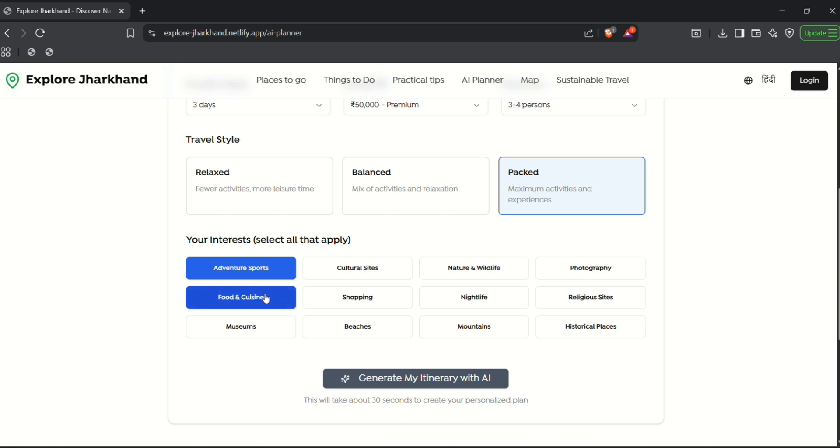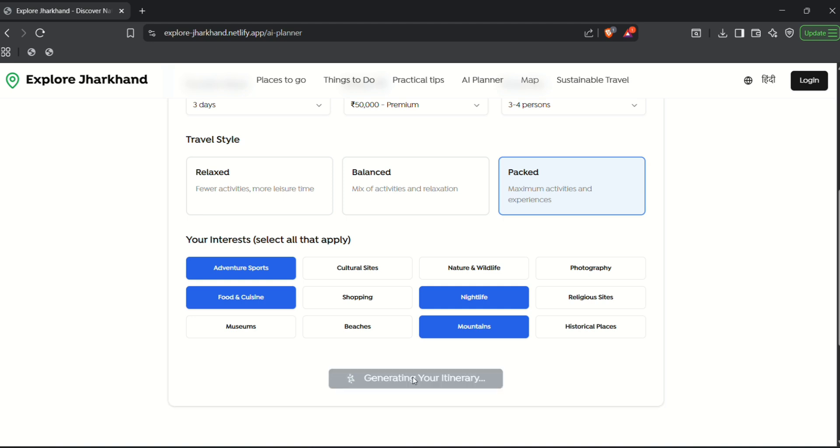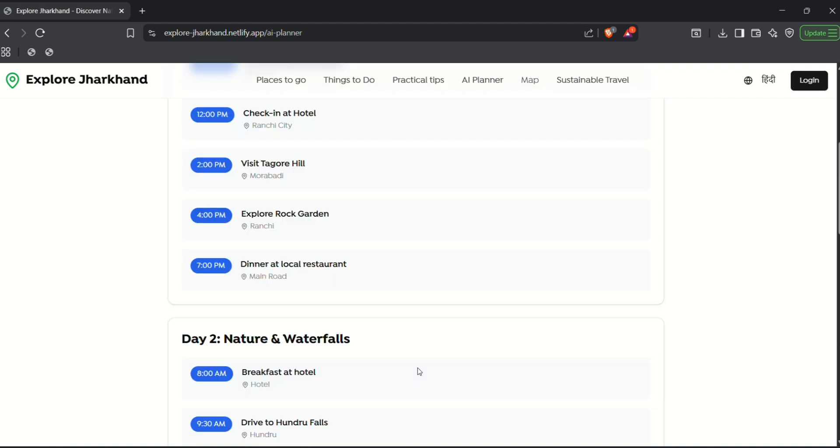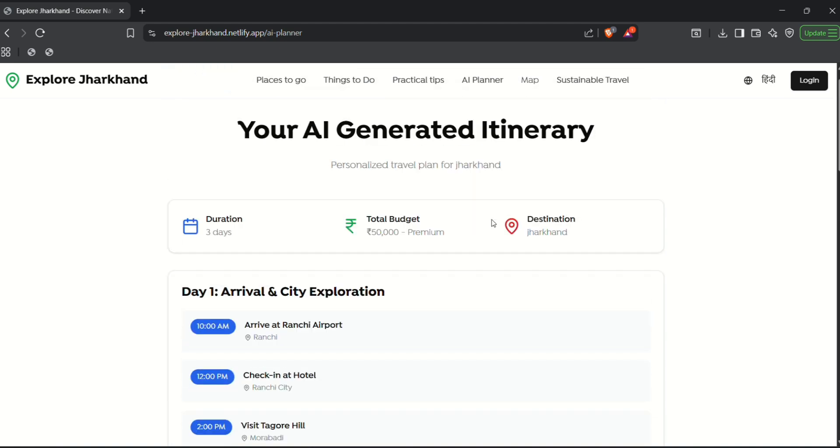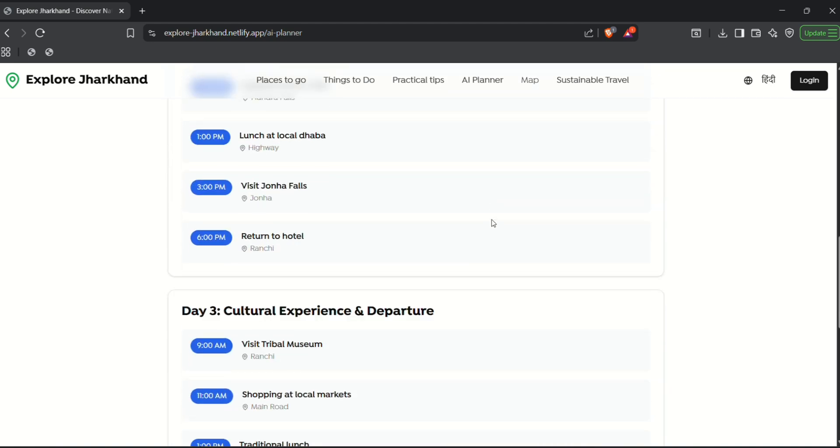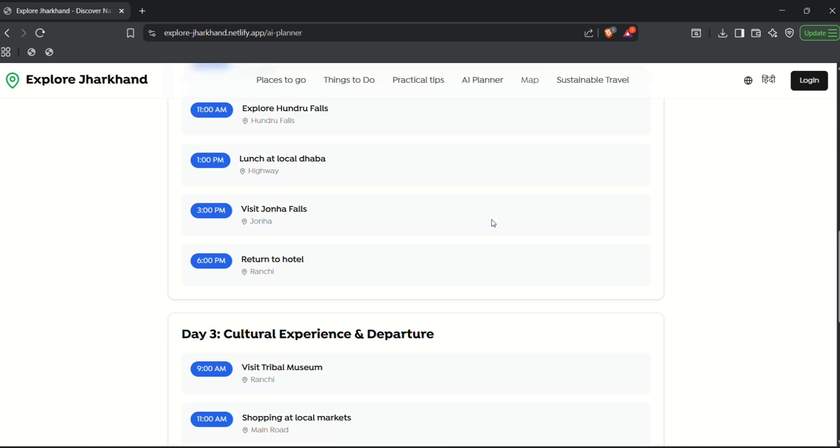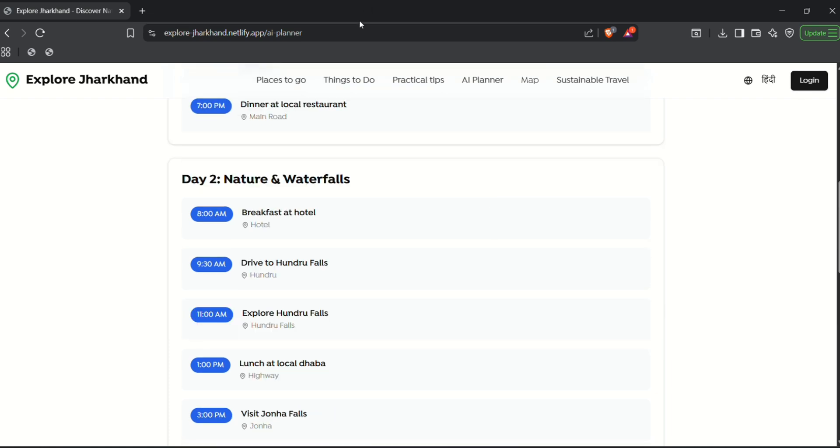so here we go. And this is our schedule, an itinerary that AI has planned for us.